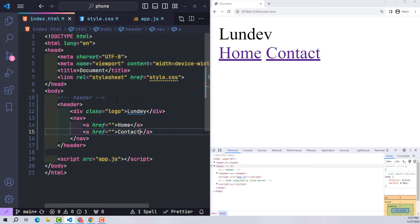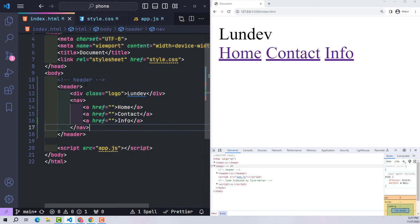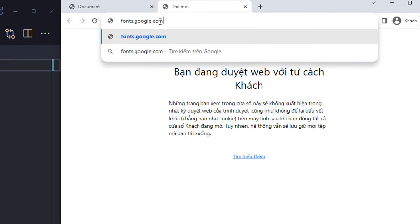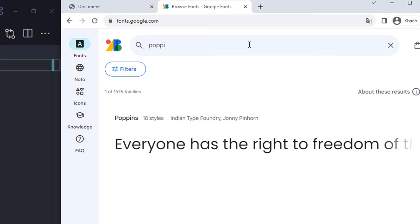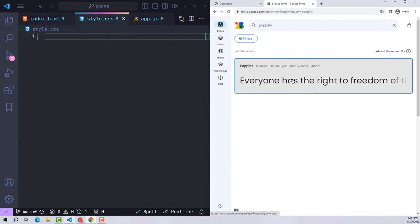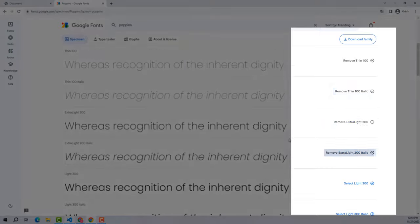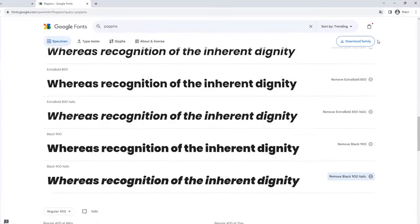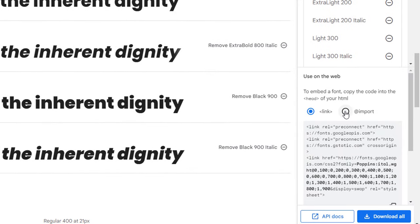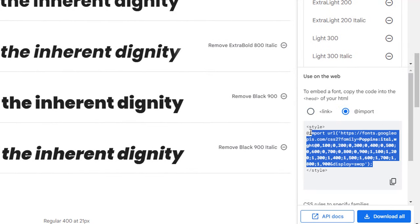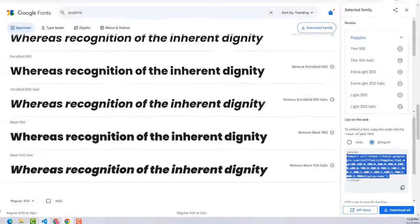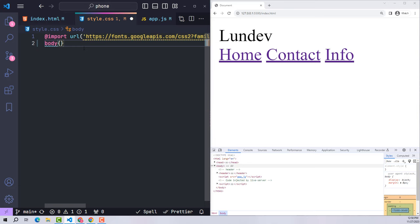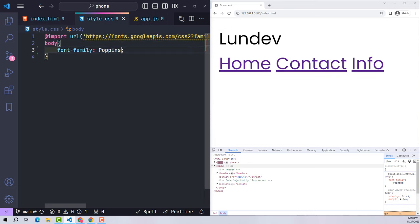I will spend some time creating the website header, which consists of two parts: logo and nav. Because the current font is very bad I will go to Google Fonts to find another font — the font I want is called Poppins. I choose all the options, click import, copy the code, paste it at the beginning of the CSS file, then declare font-family Poppins on the body.